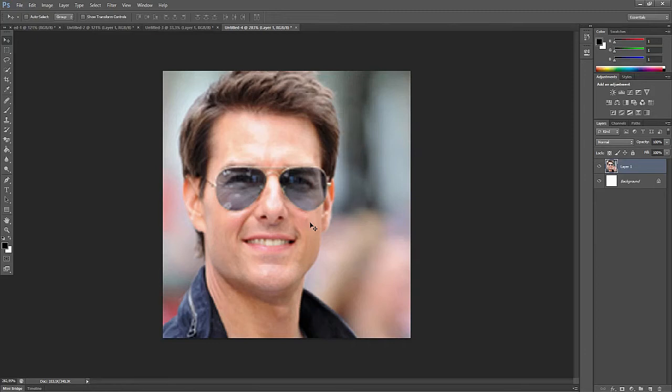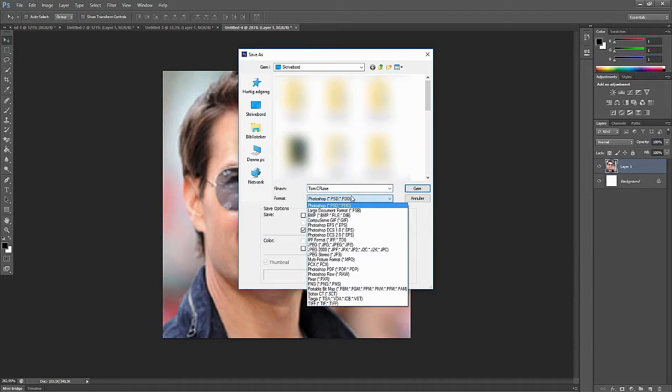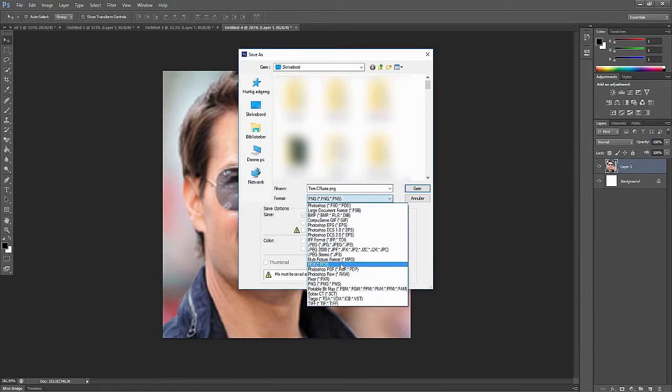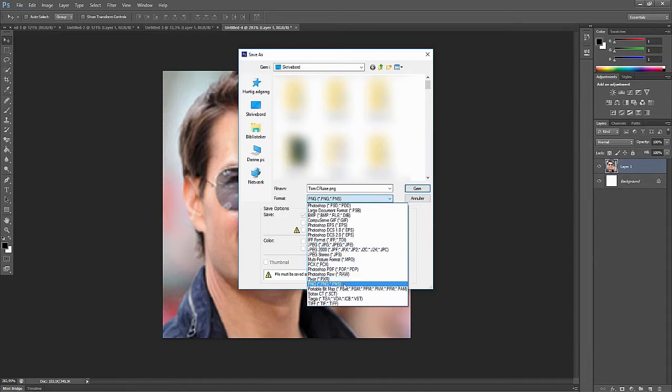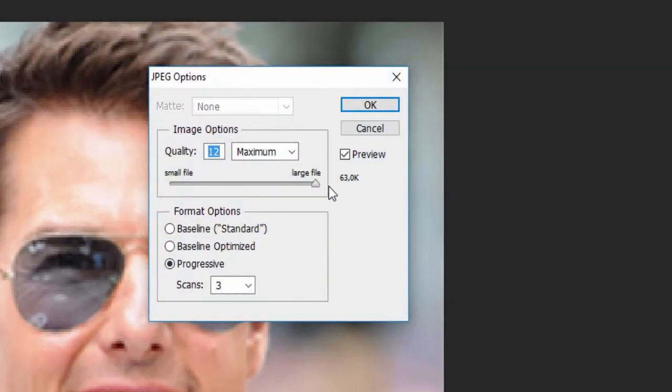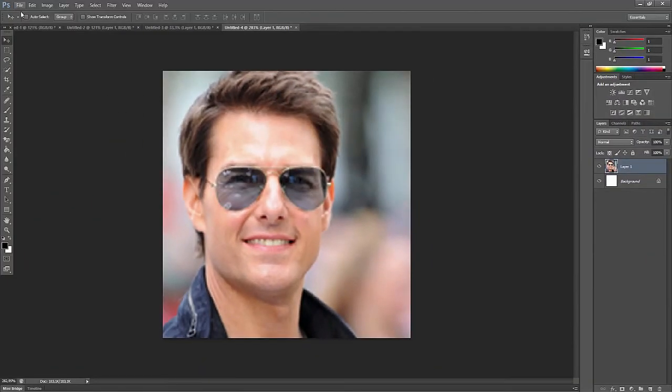All right, so here we have the picture. We want to save it, so click Save As. Let's call it Tom Cruise. You want to either go with PNG file or JPEG. PNG is most of the time better quality but it's also a bigger file size, and that's our number one enemy here. So let's go JPEG. You can also see how big it will actually get. Right now you can see it's nowhere near our maximum size.